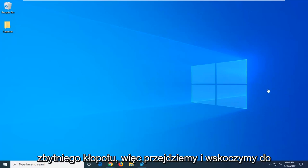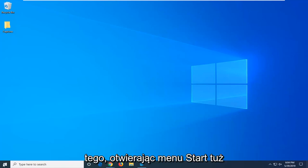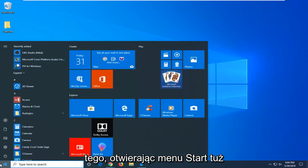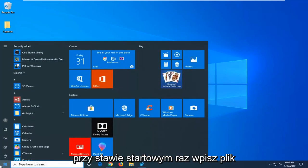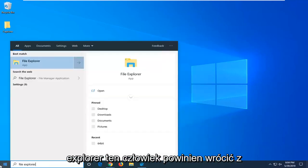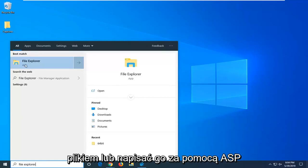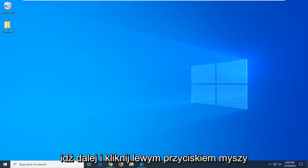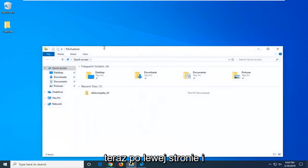So we're going to jump into it by opening up the start menu. Just click on the start button one time, type in file explorer. Your search should come back with file explorer right above app. Go ahead and left click on that one time.